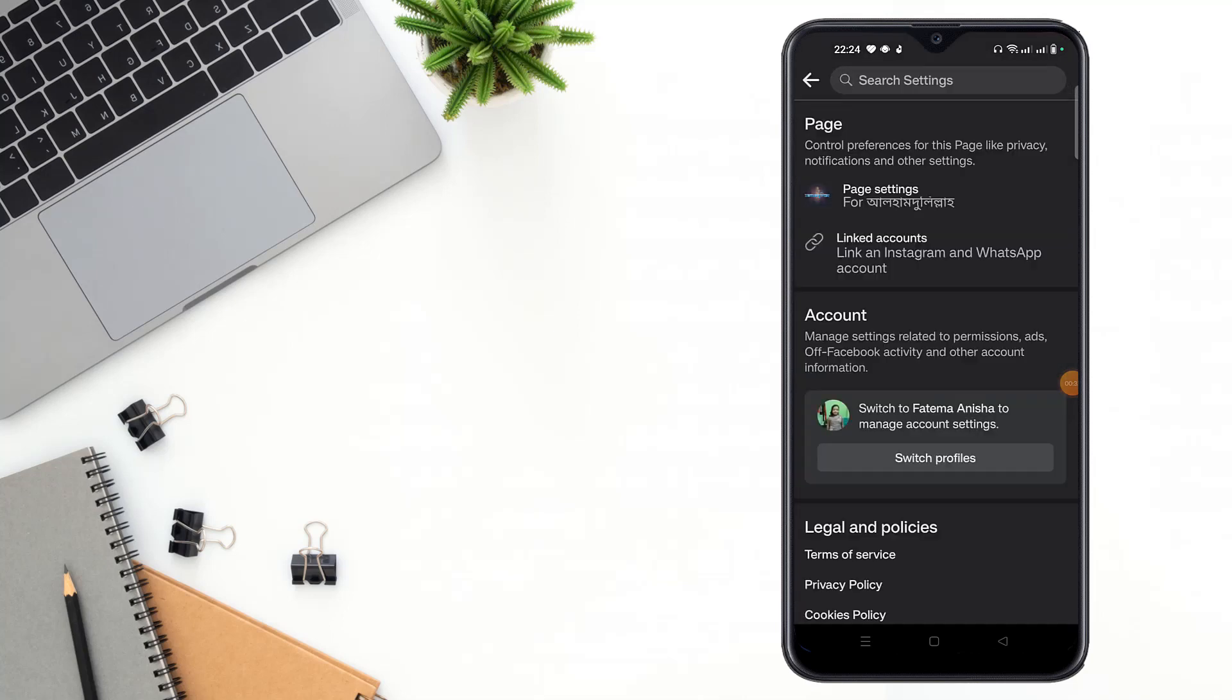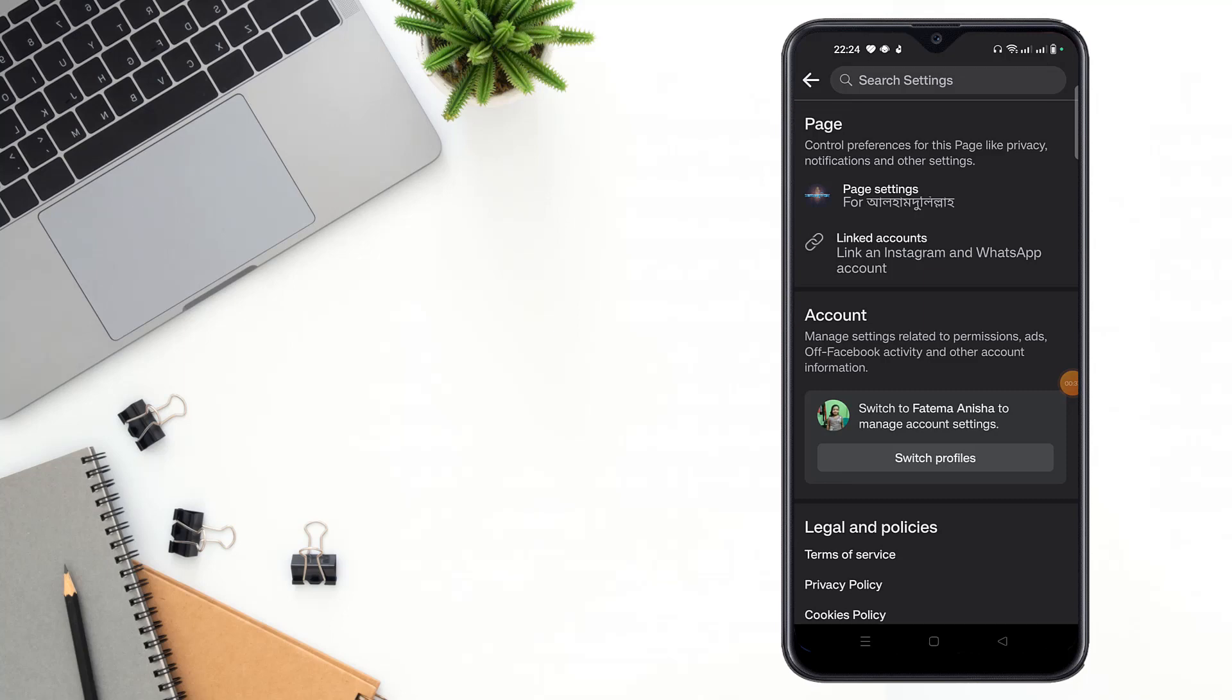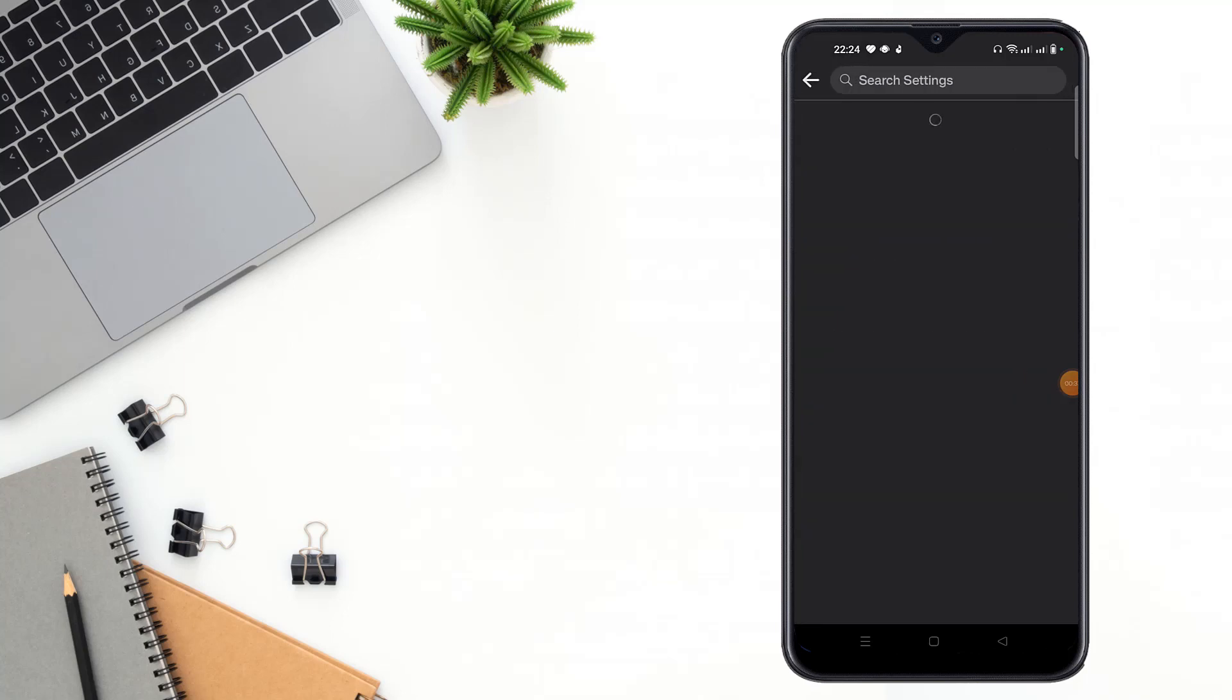Then you can see page settings option, then click to page settings option. After clicking page settings option, you have to scroll down.